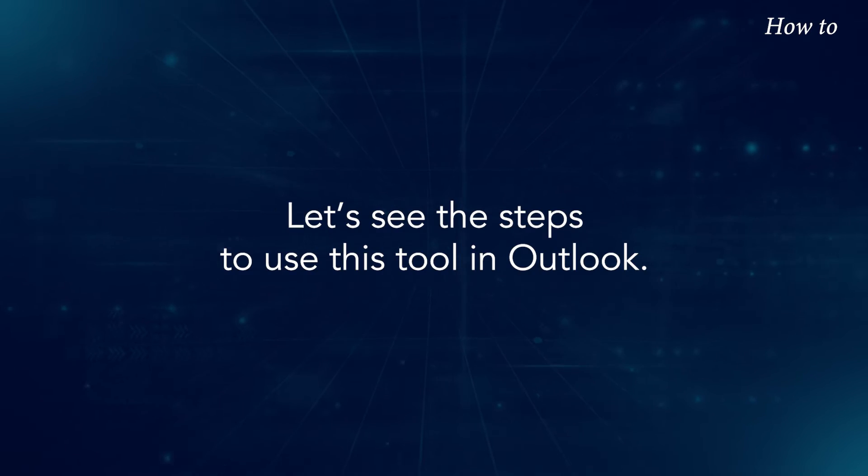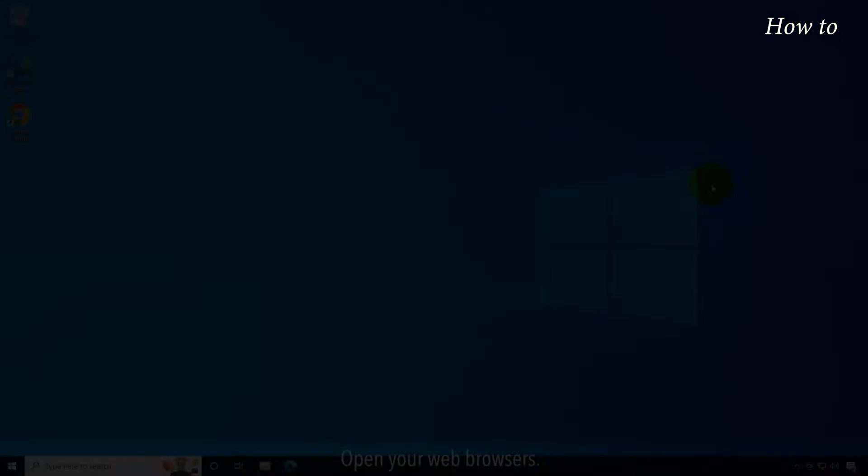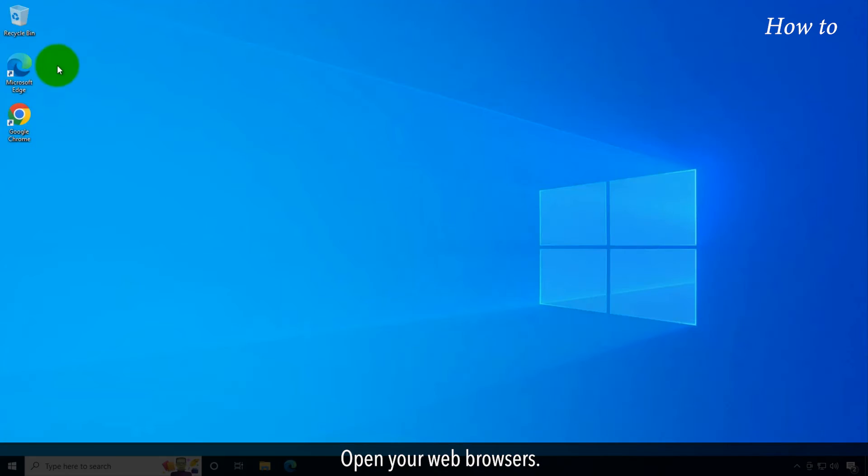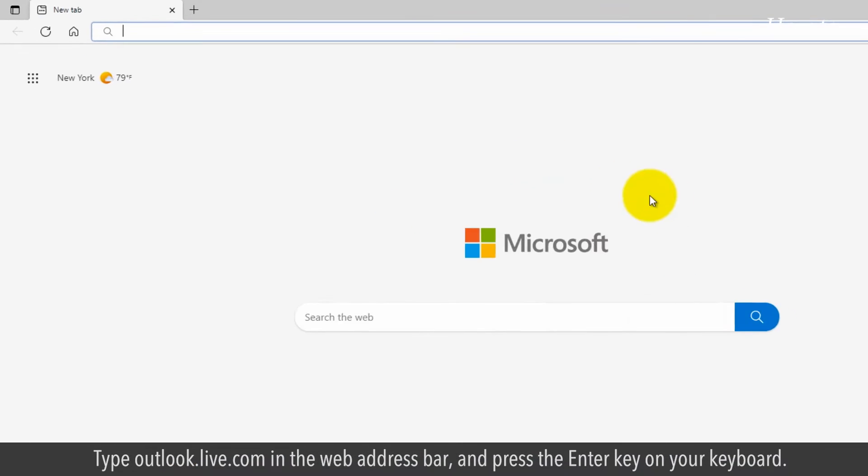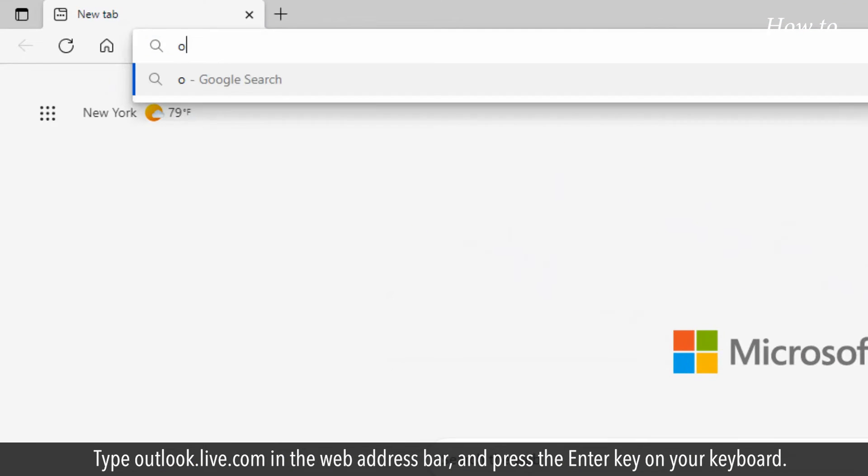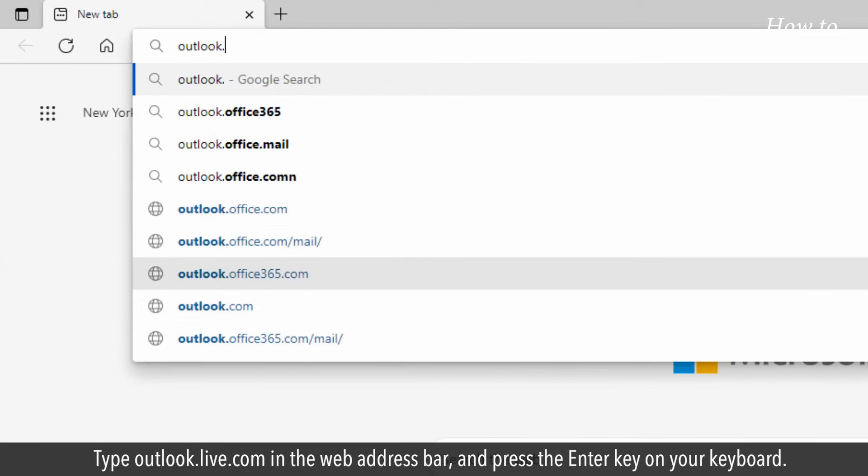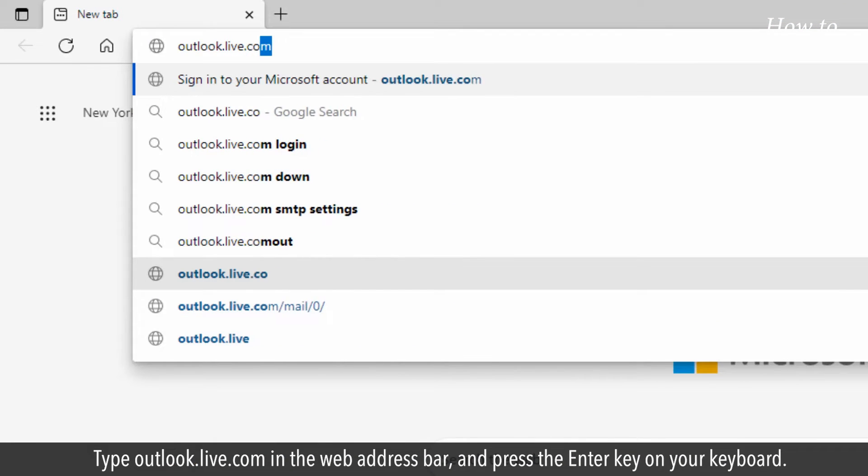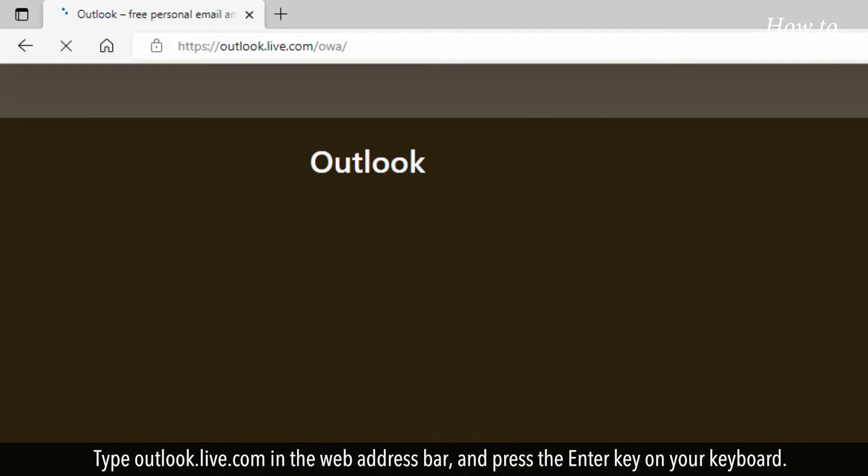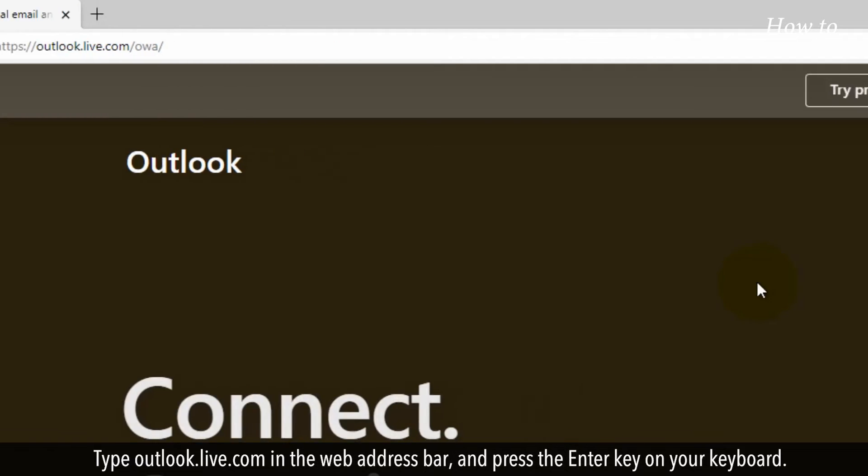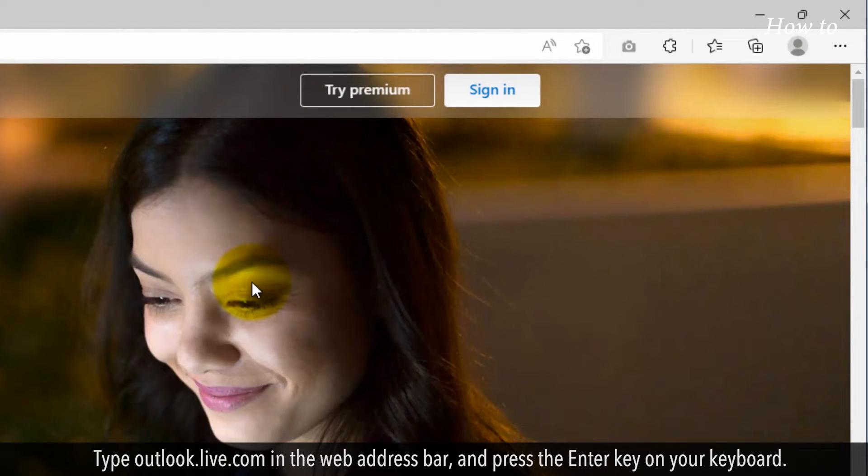Let's see the steps to use this tool in Outlook. Open your web browser. Type outlook.live.com in the web address bar and press the Enter key on your keyboard.